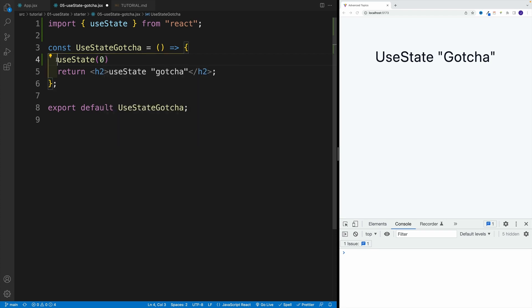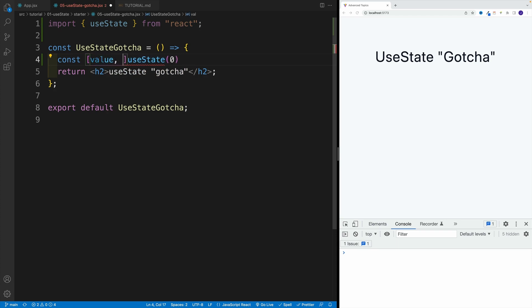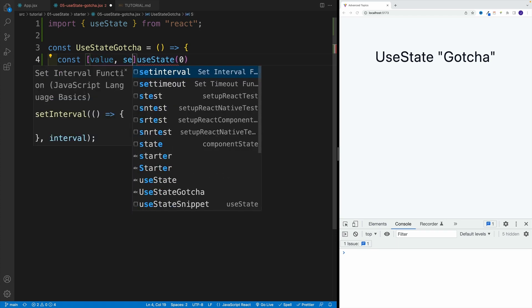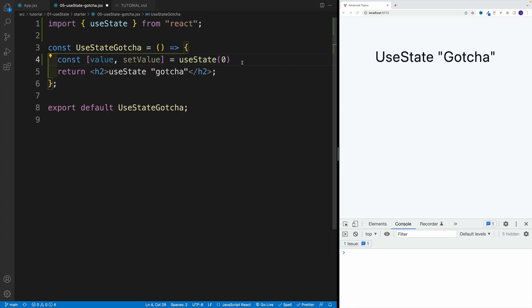and then value and the function. Well, I'm not going to be particularly original, and I'm just going to go with setValue. So that is equal to my useState. Okay, awesome.